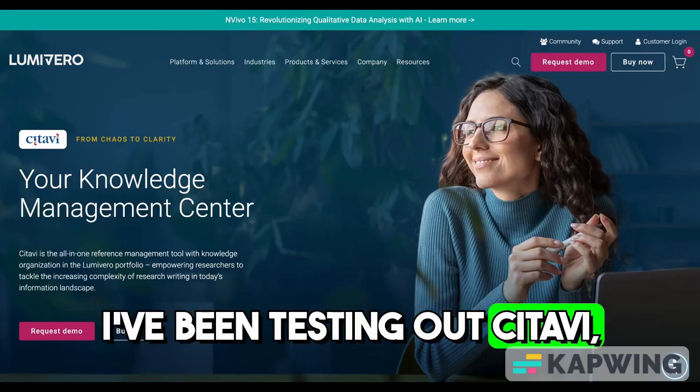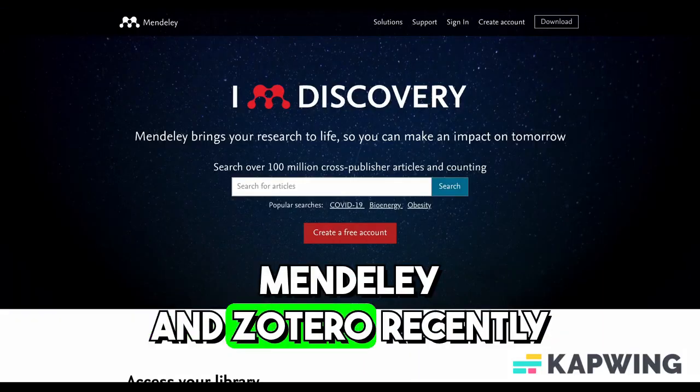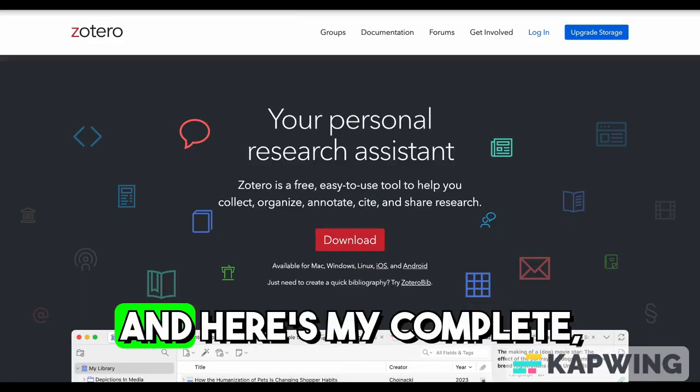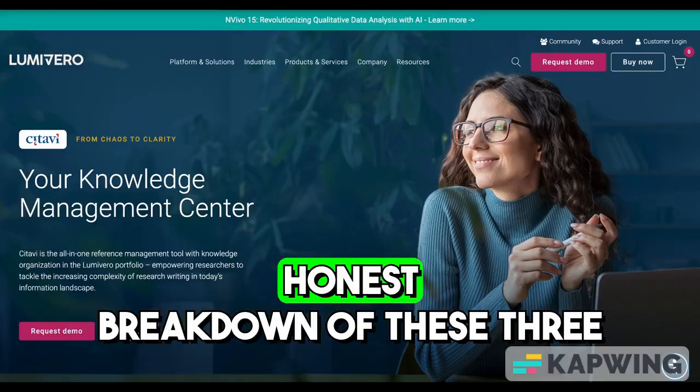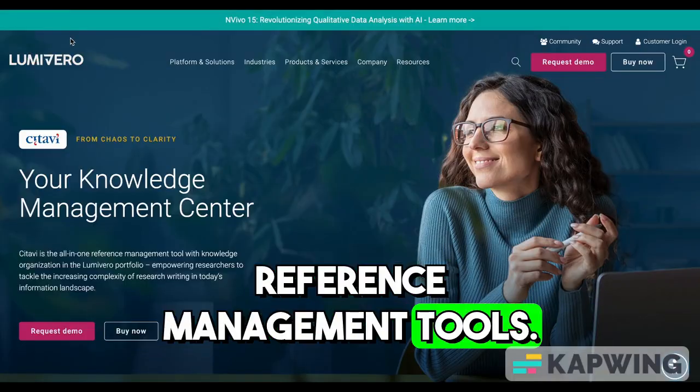I've been testing out Citavi, Mendeley, and Zotero recently, and here's my complete honest breakdown of these three reference management tools.